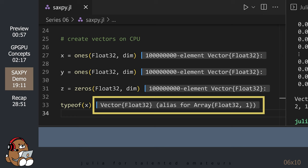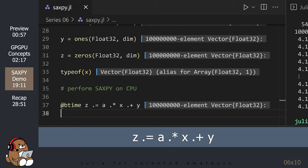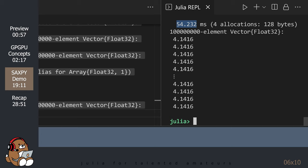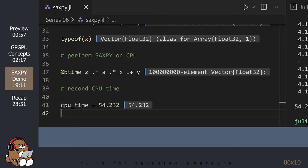Next, let's perform the SAXPY calculation and time how long it takes the CPU to perform these calculations. So, on my computer, it took my CPU 54.232 milliseconds. Let's record this value for later. You can copy this number from the REPL by using Ctrl-C.